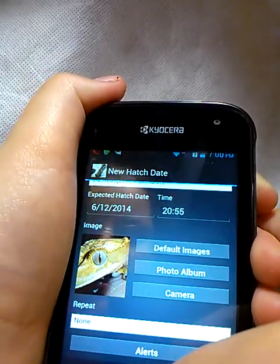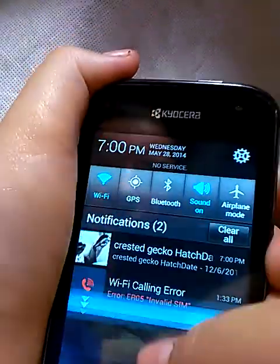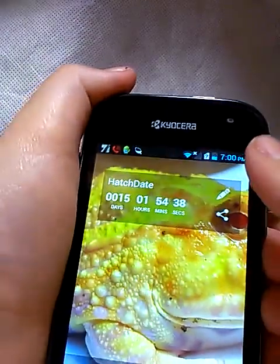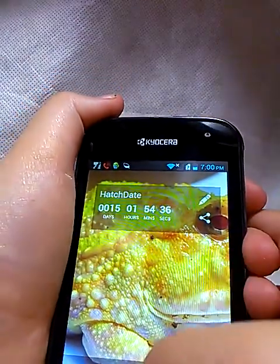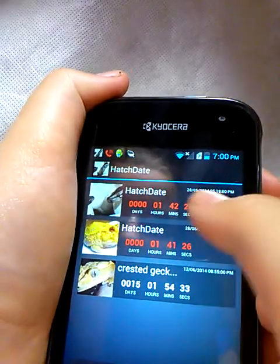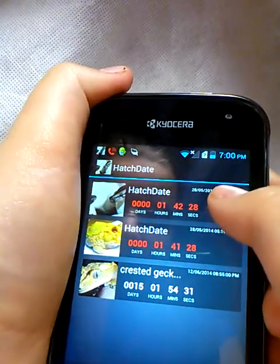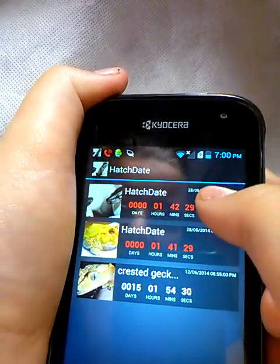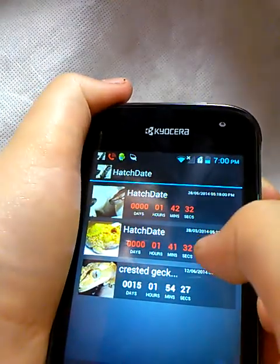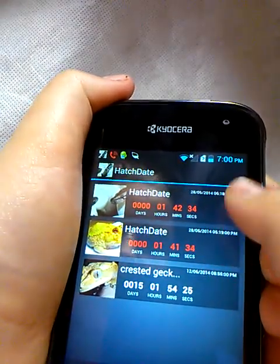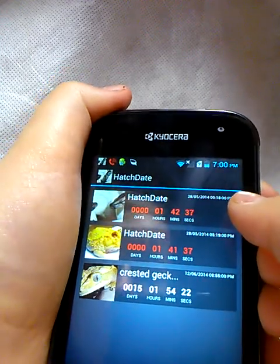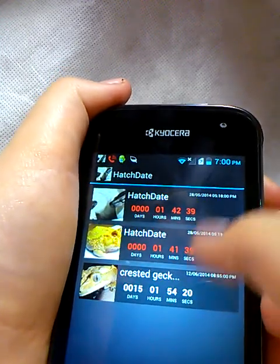Then you just click that button to save it — which I'm going to do right now. You can go here and see all of the reminders. This one says it has one hour left, so it's shown in red. These aren't real animals hatching, they're just examples, but it's showing the hatch dates.